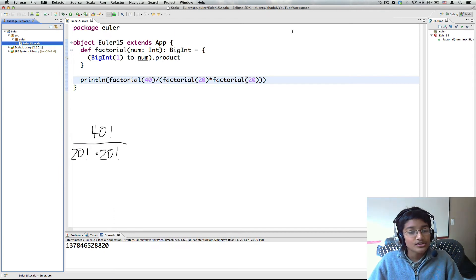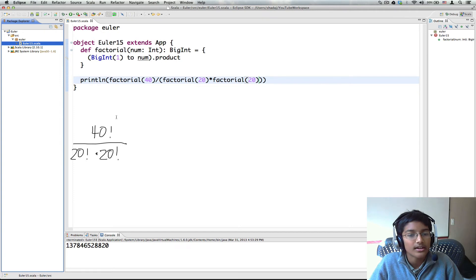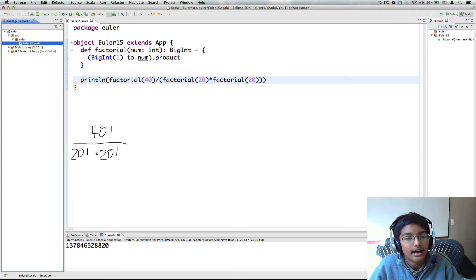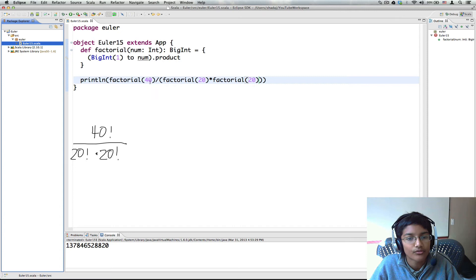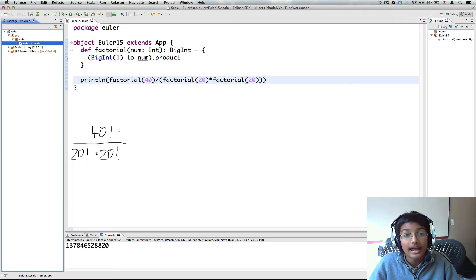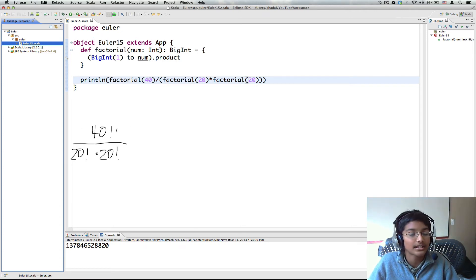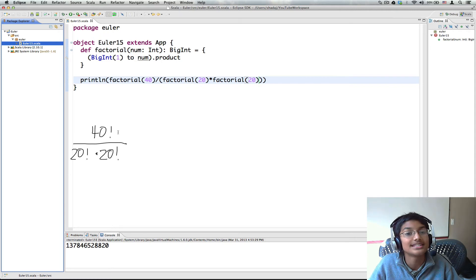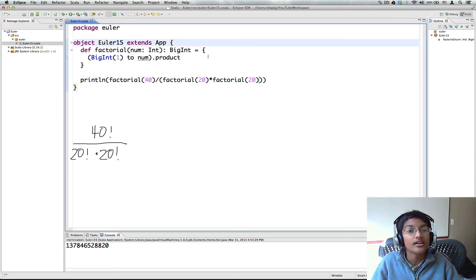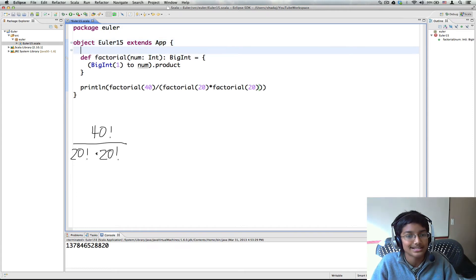So I looked at this program and I thought wouldn't it be cool if you could change this factorial 40 to 40 exclamation mark. And thanks to Scala's implicit conversions this is possible. We're actually going to be using a new feature of Scala which is implicit classes.